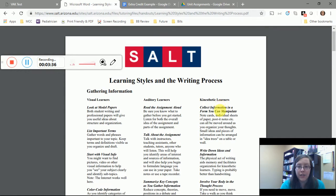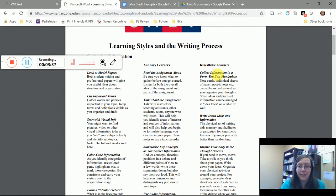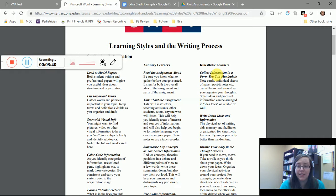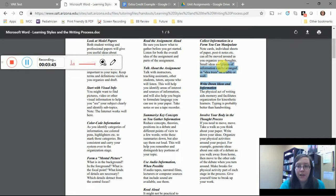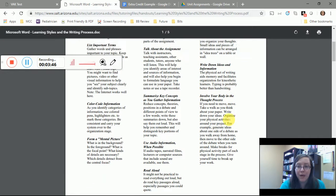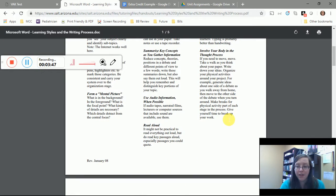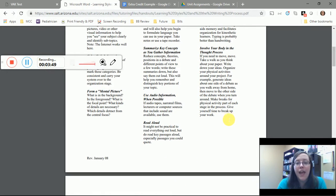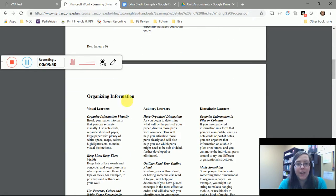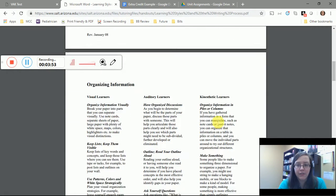So getting up, moving. At the organizing information stage, if you're a kinesthetic learner, you would just tell me on the document you should organize information in piles or columns, make something, use body position to reinforce organization.